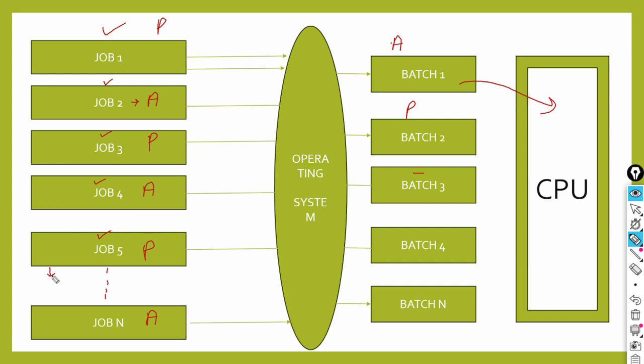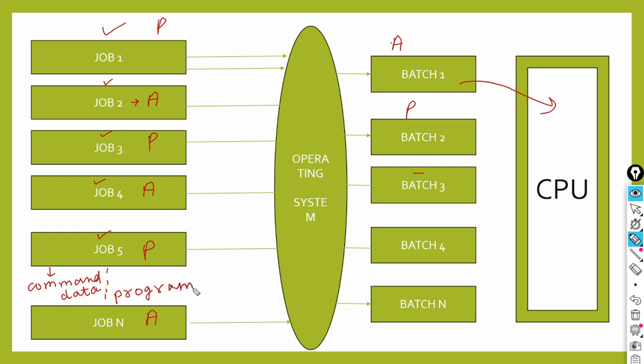If I ask what is in a job, it has three things: command, data, and program. You had to load these three things onto your punch card.